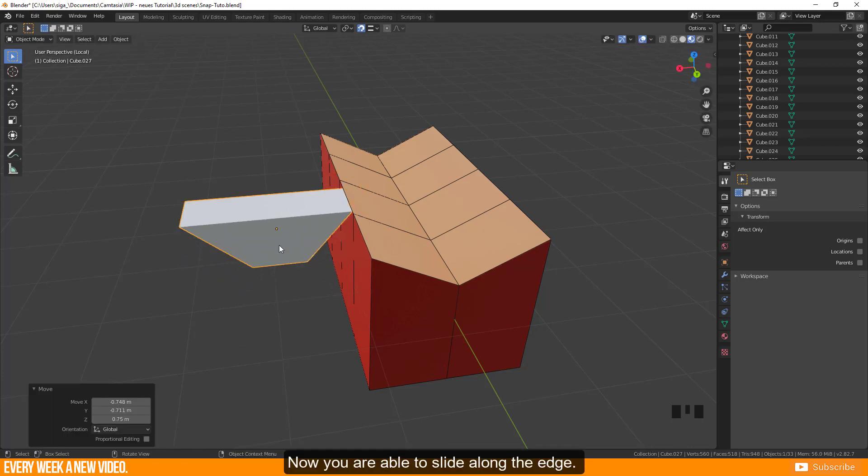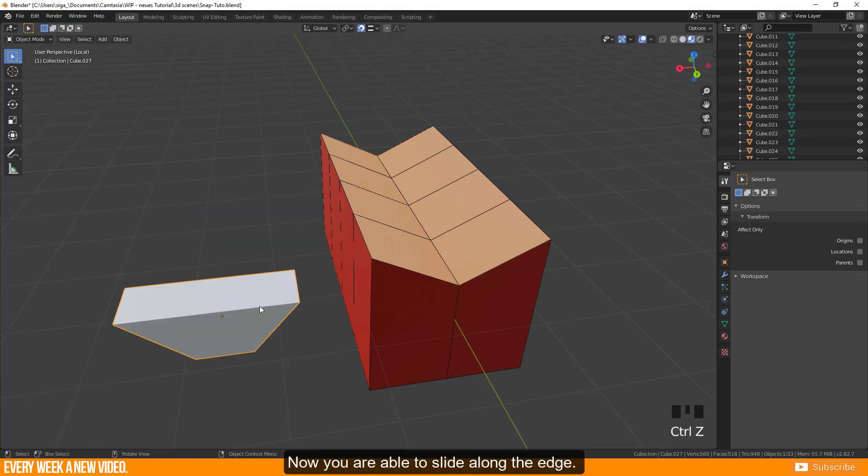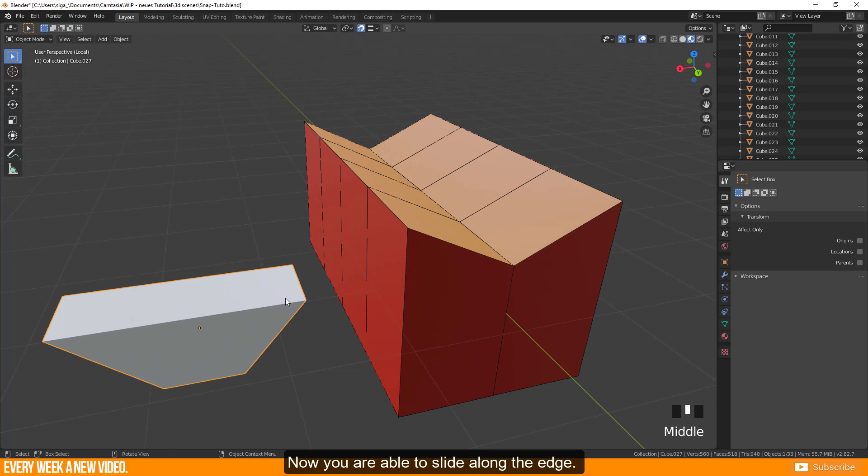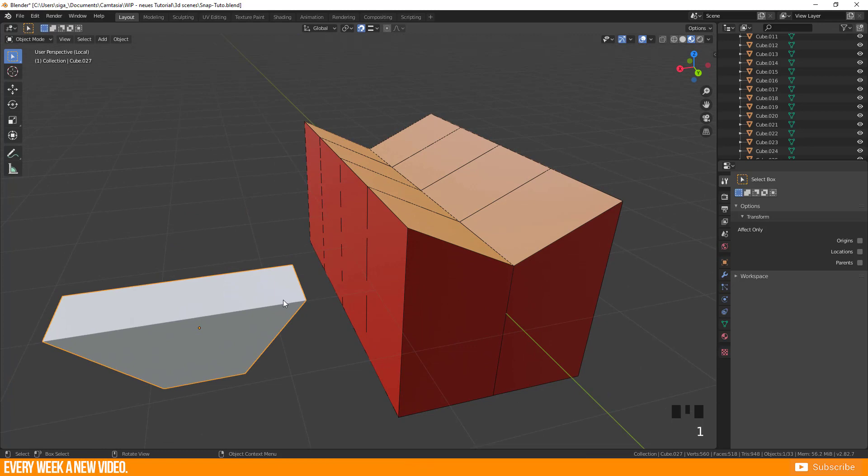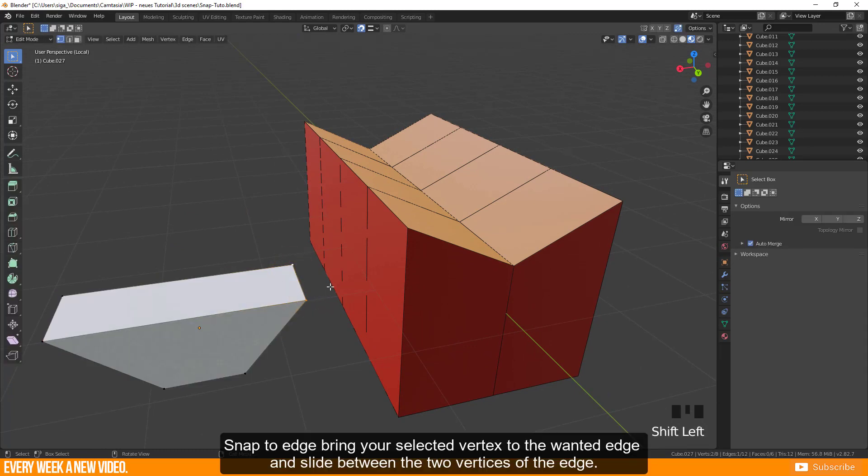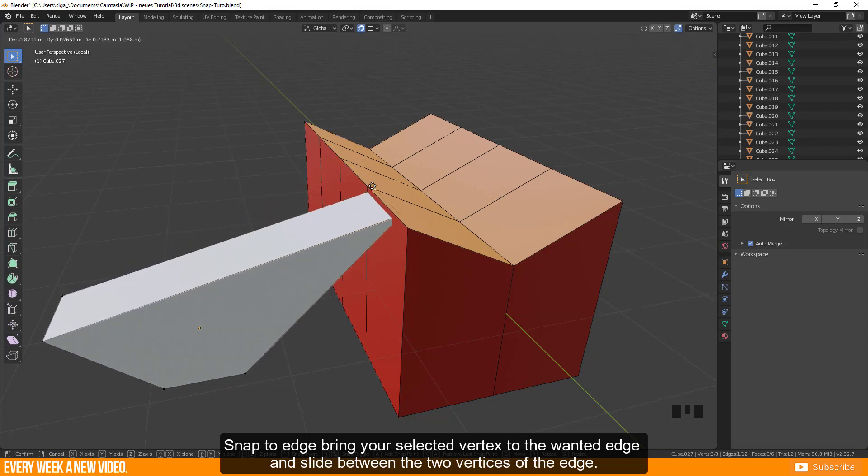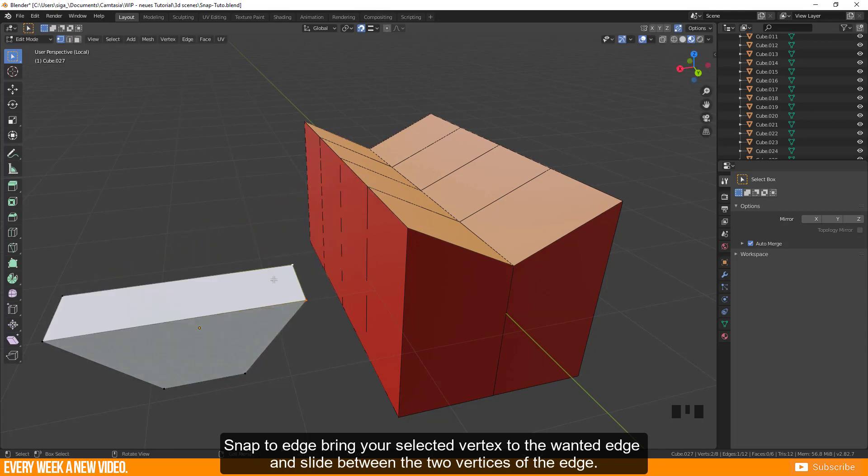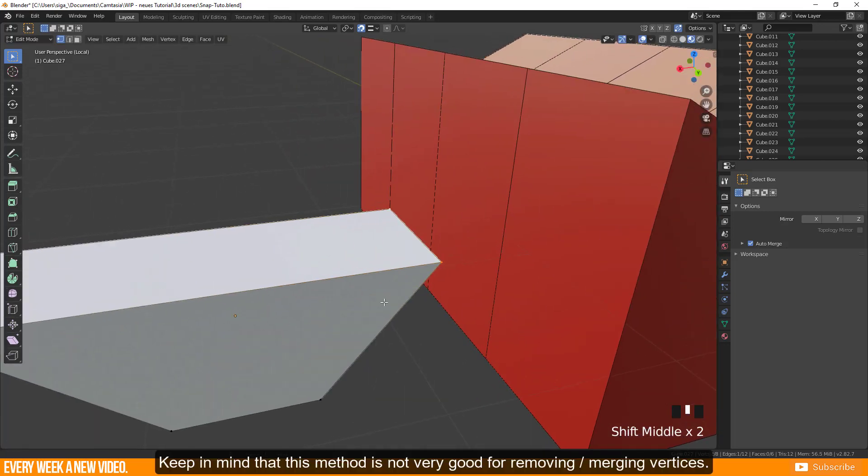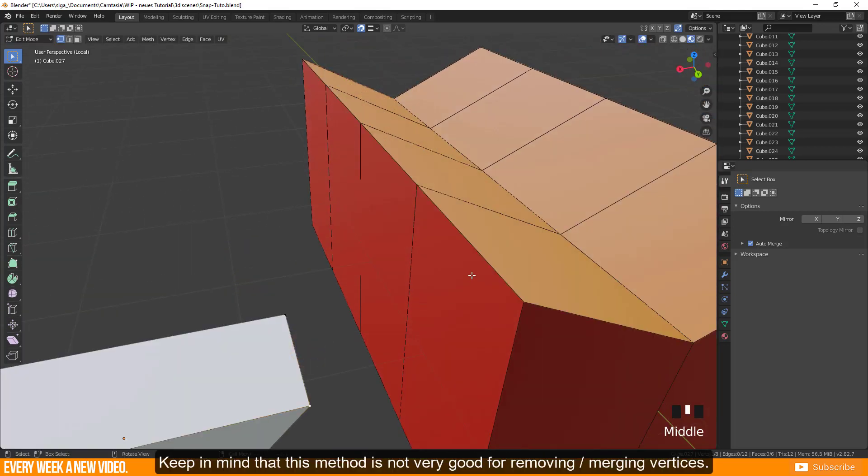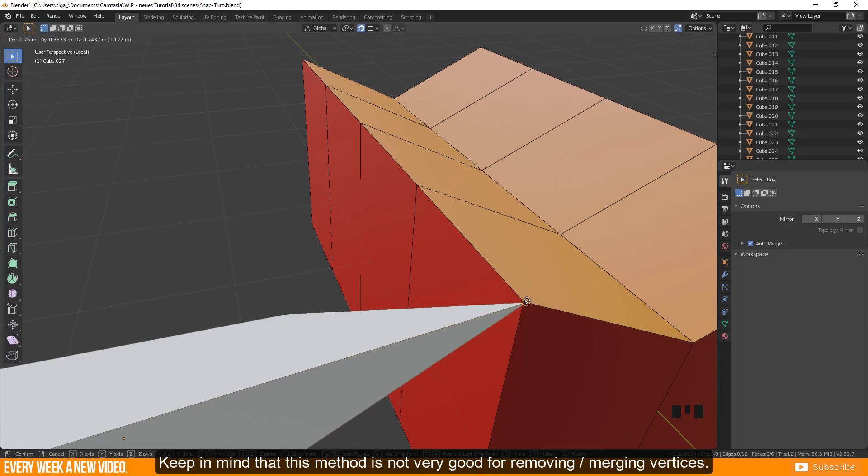Now you are able to slide along the edge. Snap to edge brings your selected vertex to the wanted edge and slides between the two vertices of the edge. Keep in mind that this method is not very good for removing or merging vertices.